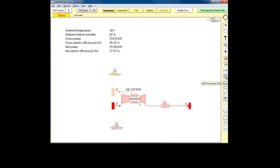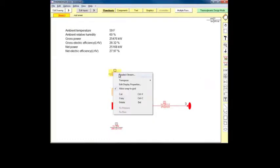We can always right-click and choose reselect stream if we want to associate a free stream display with a different stream.